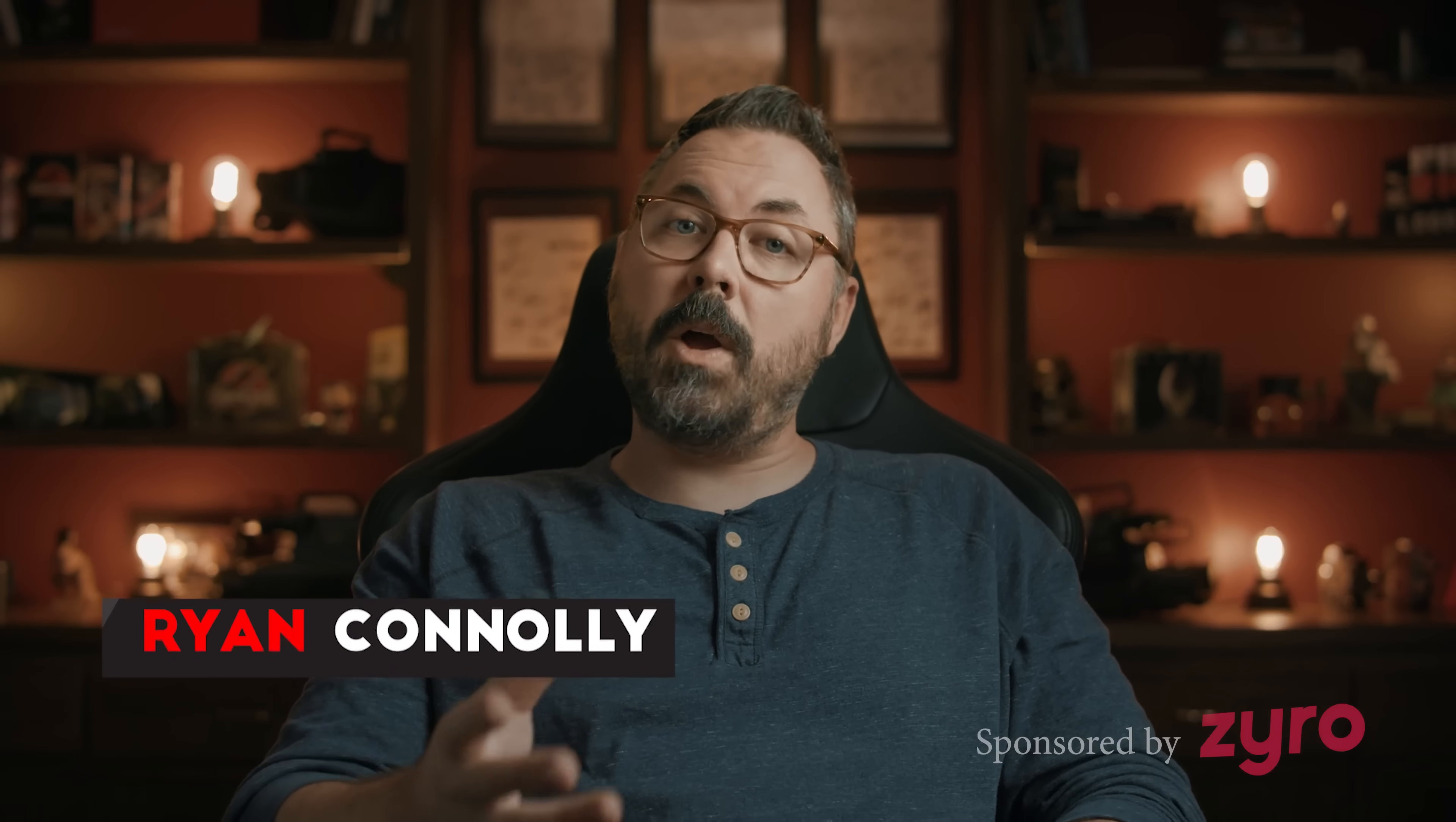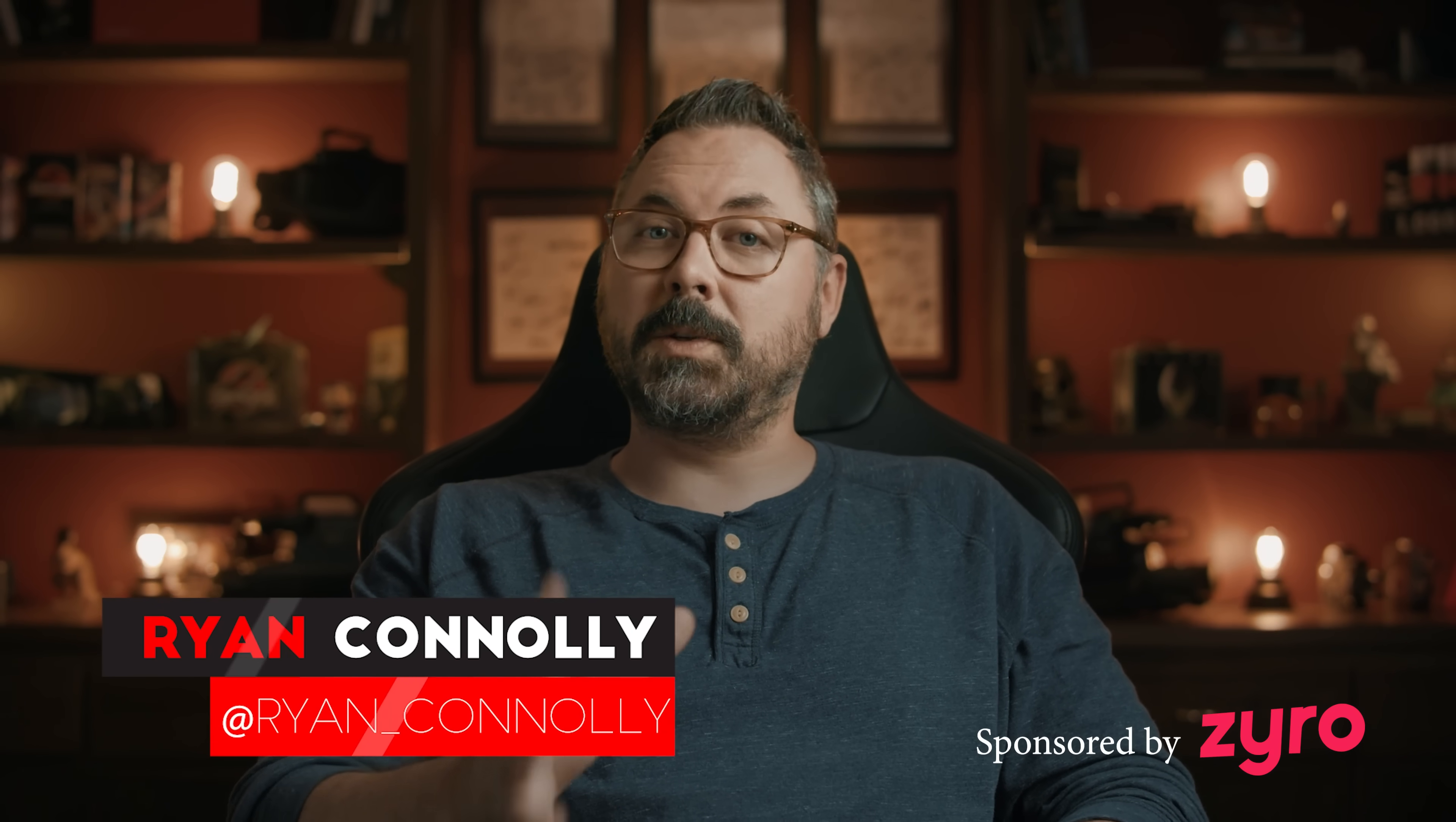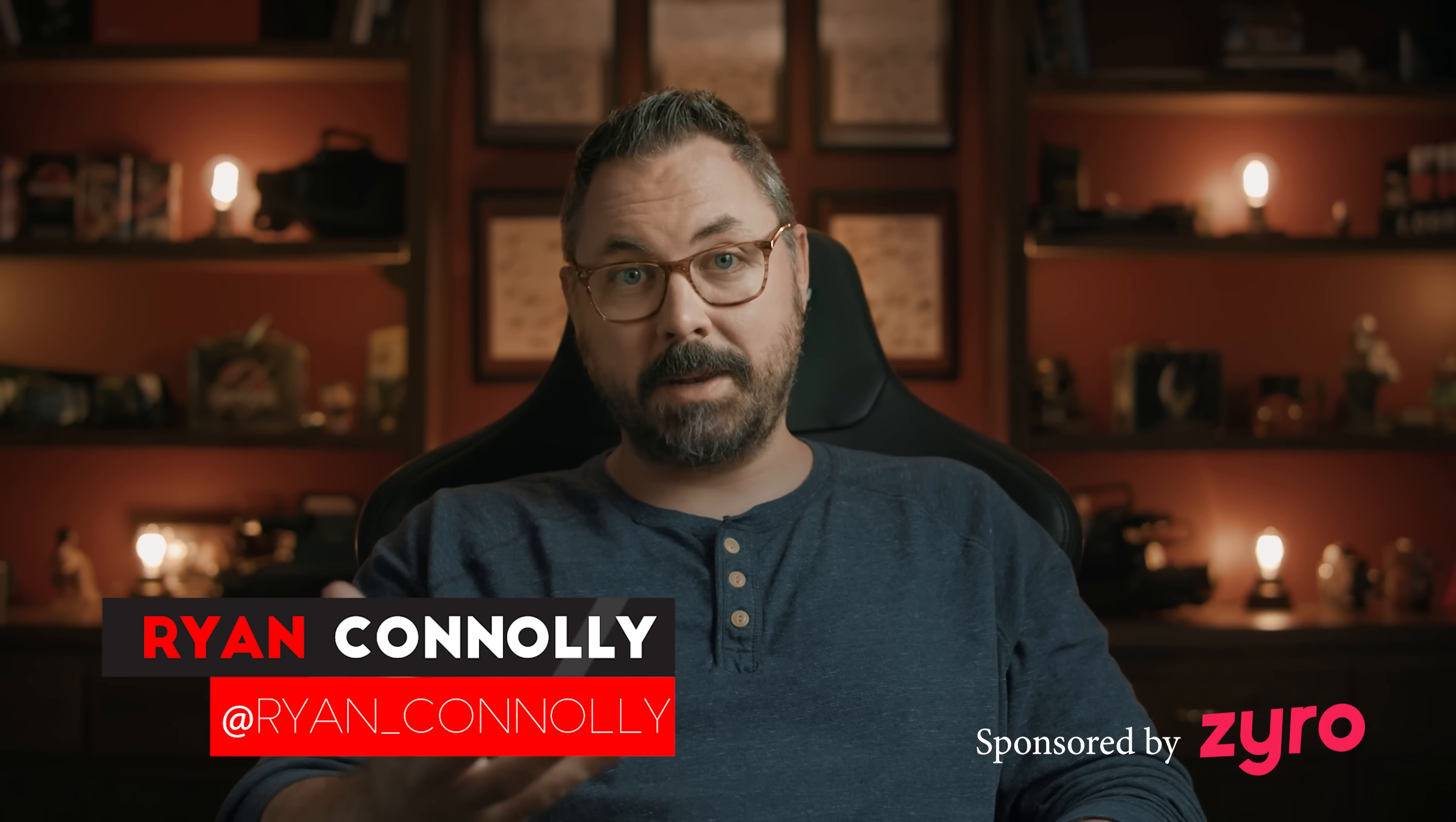Welcome to another Tuesday tutorial. Today we are diving into another Blender tutorial, this time looking at this shot.